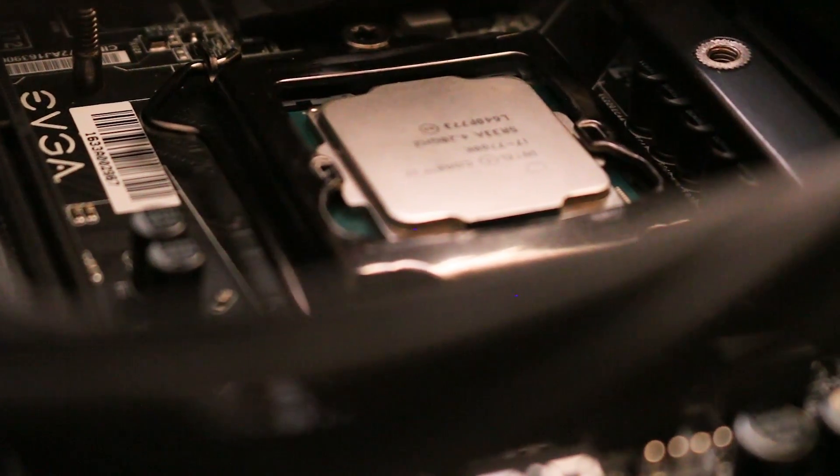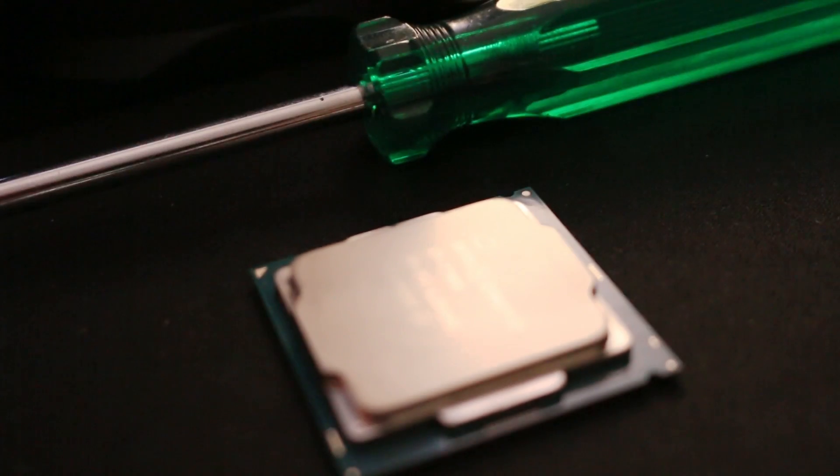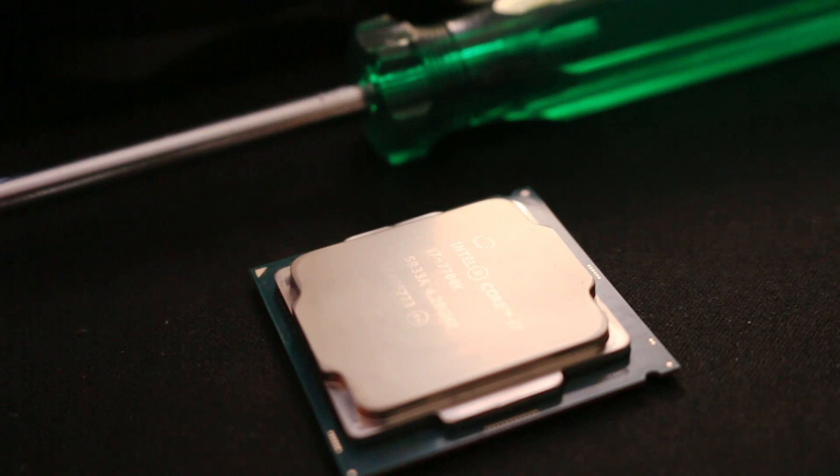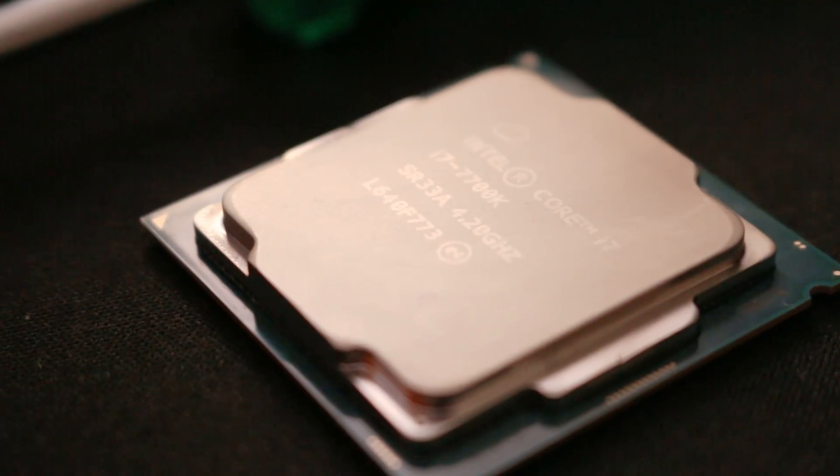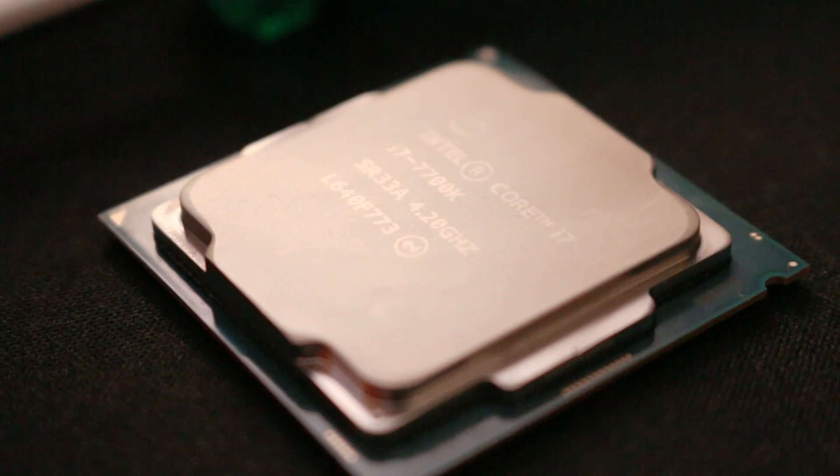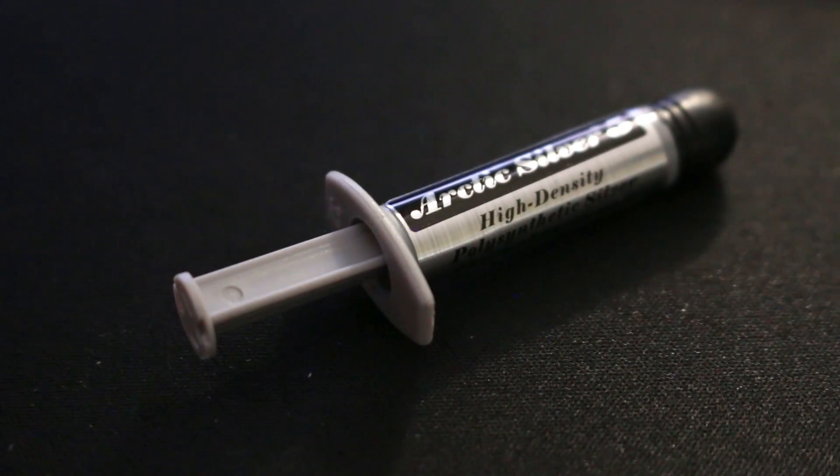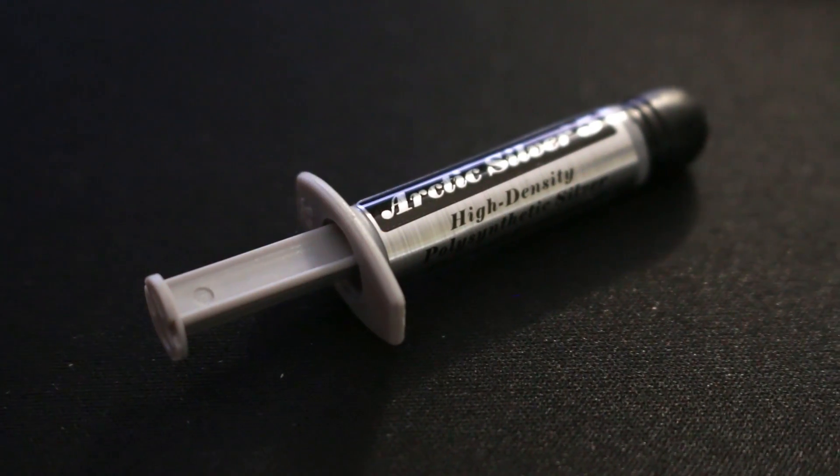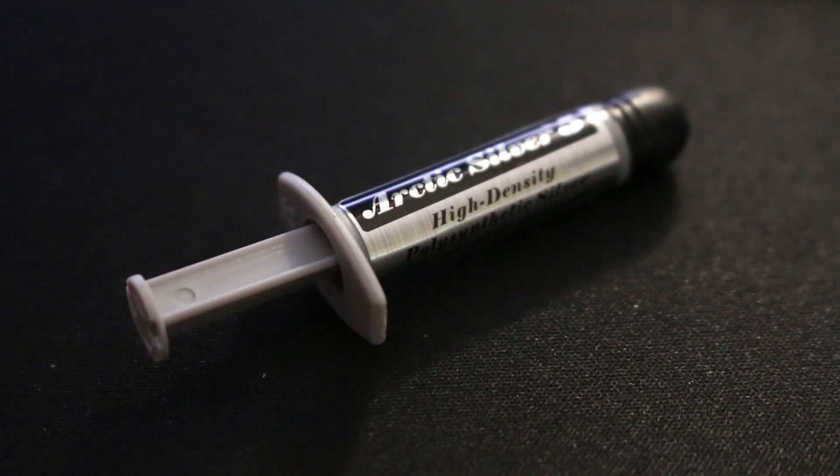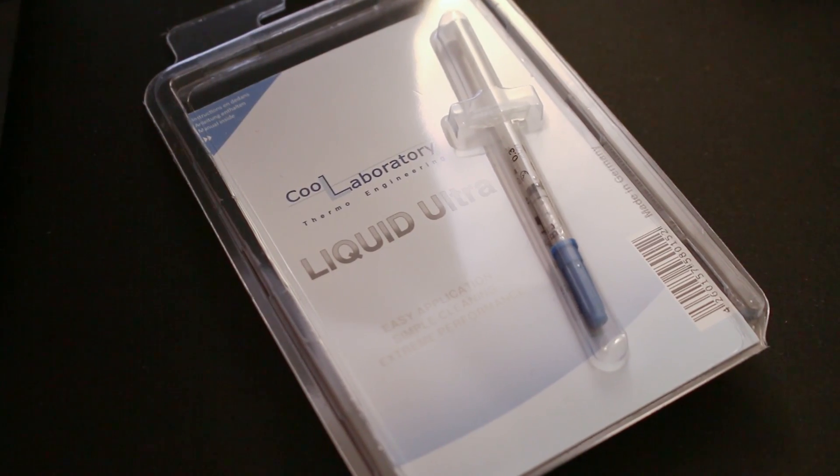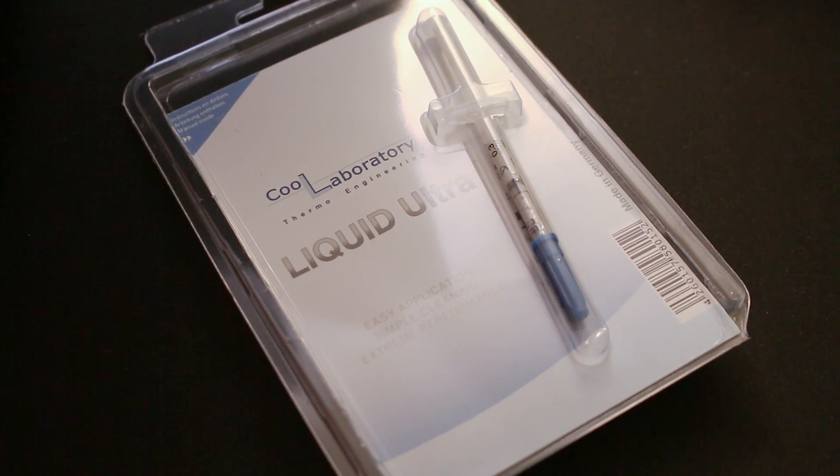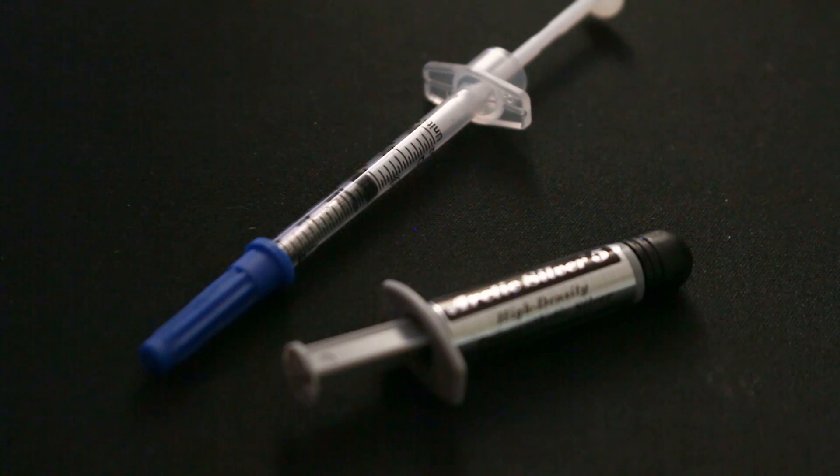For those who aren't familiar, CPU delidding involves removing the integrated heat spreader from the PCB and CPU die, and replacing the stock thermal compound with something aftermarket and a little more premium. I tried both Arctic Silver 5 thermal paste, which is regarded as some of the best thermal paste out there, and also Cool Laboratories Liquid Ultra, which you can buy for about $15 online.